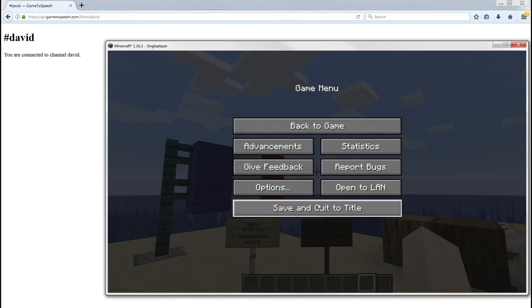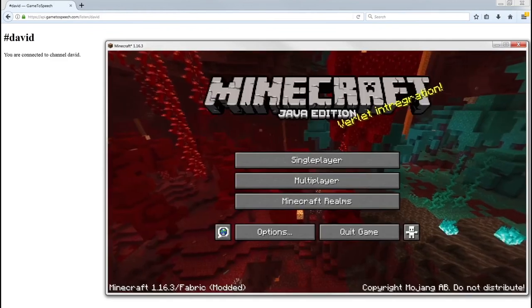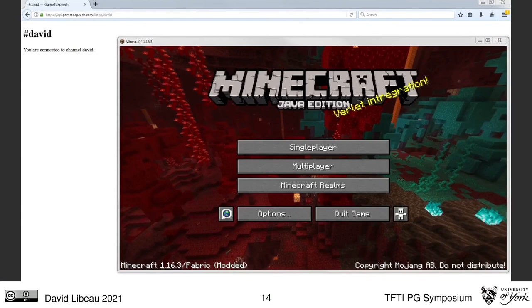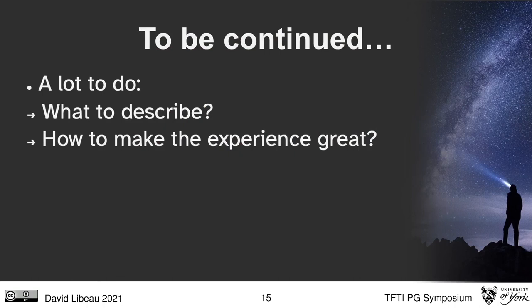In Minecraft, I was pointing my character at some objects and blocks. For now, the mod only reads text written on signs or the block's name. It's really a technical prototype. The audio description is coming from the web browser, which opened a URL that could be accessed from anywhere in the world — so what you saw was online.